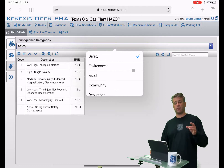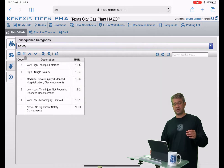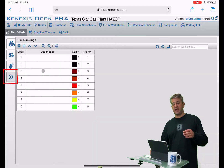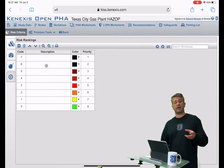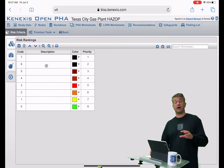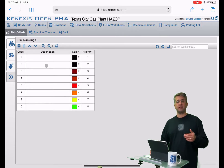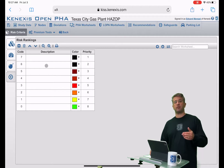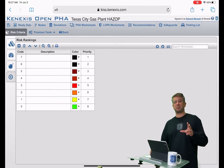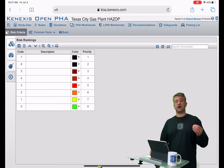More on that when we get into the consequence category section. And then finally, a listing of risk rankings, which are the final determinant — at least in a matrix — on whether risk is acceptable for a given consequence and likelihood pair.